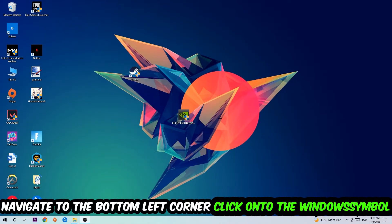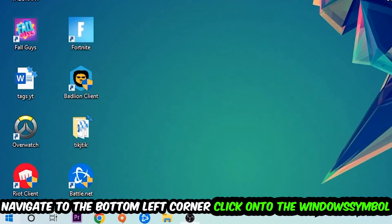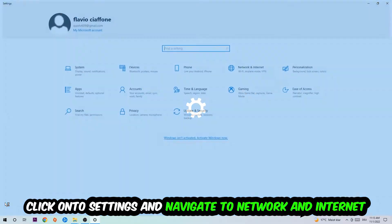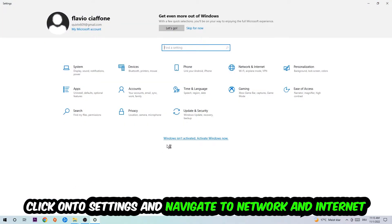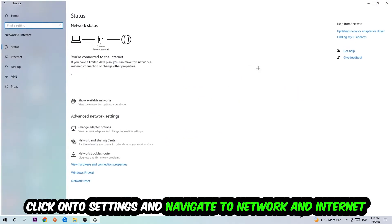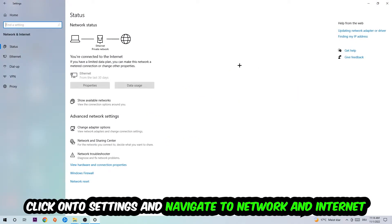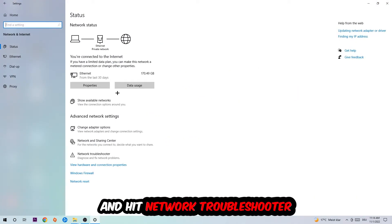Navigate to the bottom left corner of your screen, click on the Windows symbol, click into Settings, navigate to Network and Internet, and go down to Network Troubleshooter. You're going to use Windows to find any kind of issue you currently have.